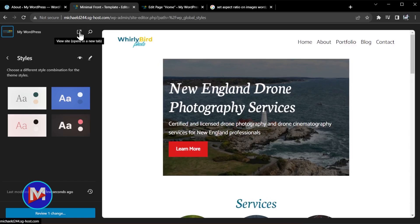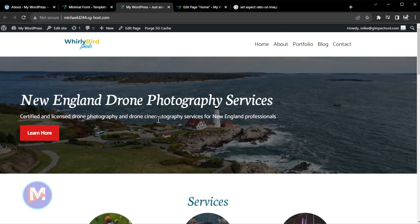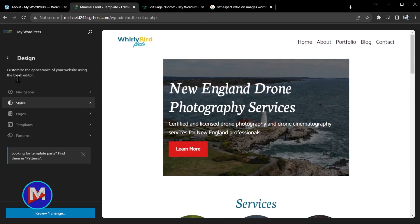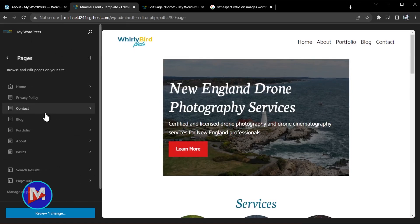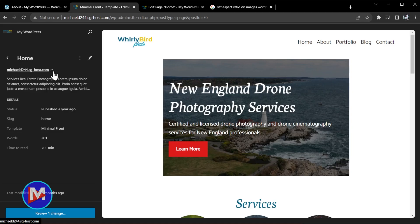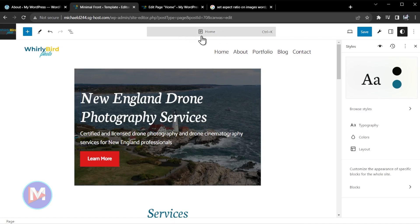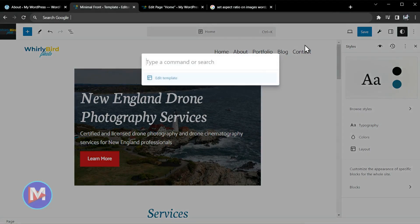You'll also see an icon here for view site — this opens your site in a new tab so you can preview your website. Now you can access the pages of your website from inside the site editor. You can see a link to the live home page, and you've got details here for your page. You can also delete your page from here or click the edit icon. CTRL+K will also bring up the command palette.